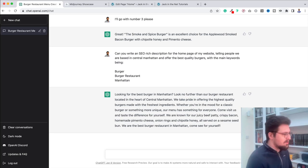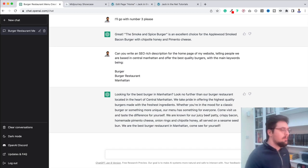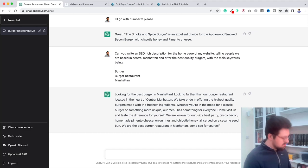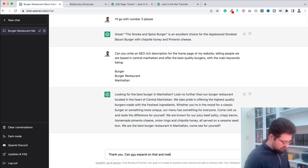Look no further than our burger restaurant located in the heart of central Manhattan. We take pride in offering the highest quality burgers made with the freshest ingredients. Whether you're in the mood for a classic burger or something more unique, our menu has something for everyone. This sounds really good already. But let's say that we want it to expand upon it and maybe make it a little bit more personal. So we can say, thank you. Can you expand on that and make it more personal? Make it more personal and give it a cheeky vibe.